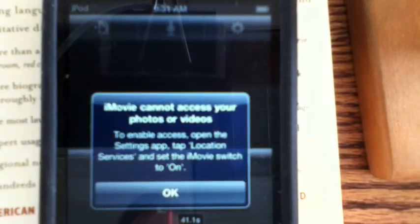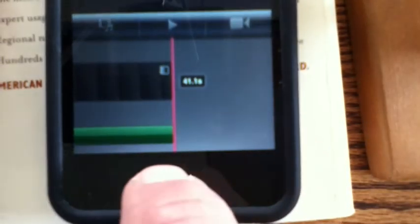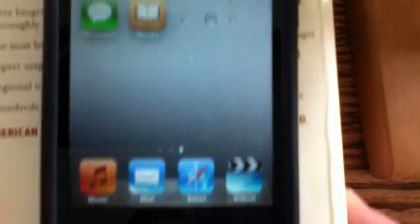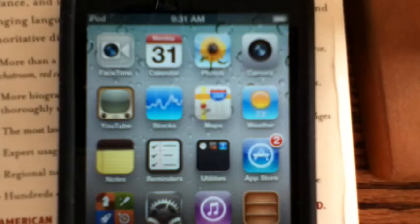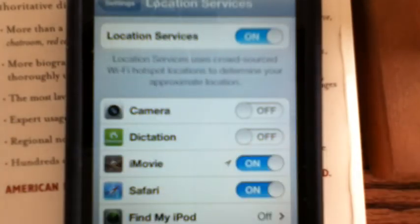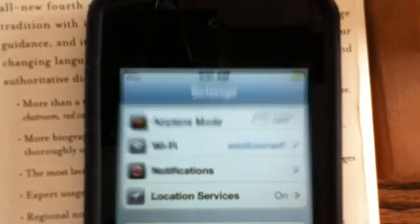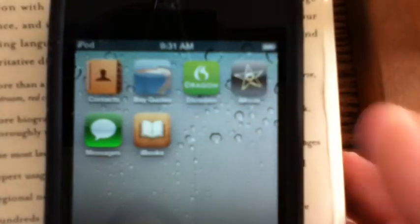Another problem you might have is when it doesn't recognize that you have photos in your camera roll. This is usually because the location services setting has reset itself. Clear the screen, go back to the home page, find your settings tab, and in there find location services. Make sure it's set to on for iMovie, then work your way back and reopen iMovie and you're good to go.